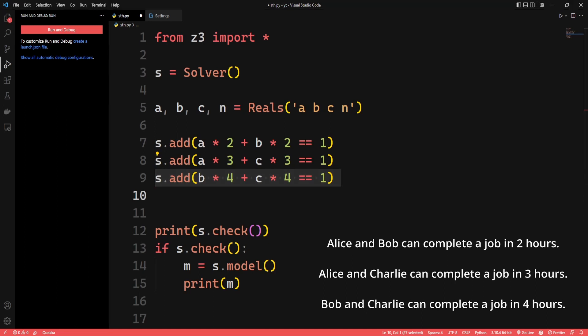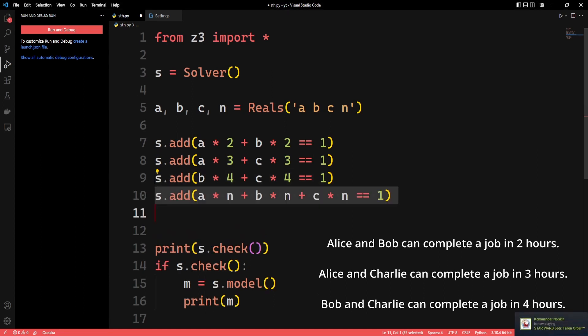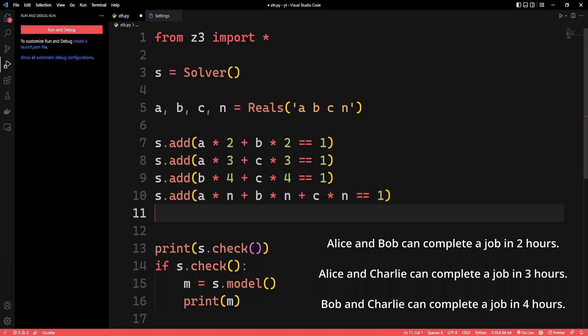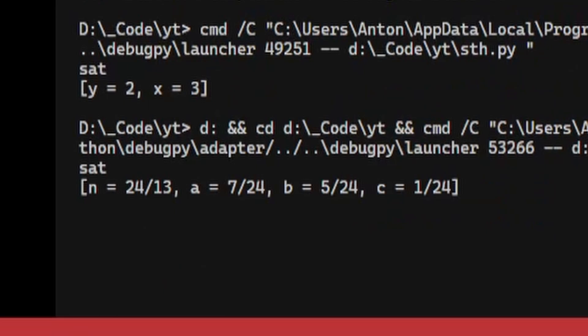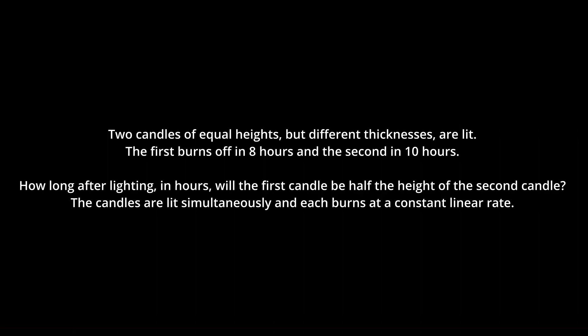Now let's see what it takes them all together to complete one job. With the same logic, we can say Alice's speed times the number of hours, plus Bob's speed times the time, plus Charlie's speed times the time equals 1 job. Let's run it — as you can see, it correctly prints out 24 over 13 hours, which is roughly 110 minutes.